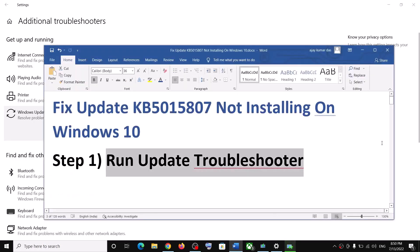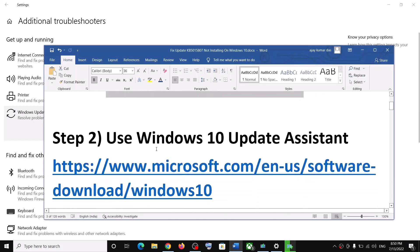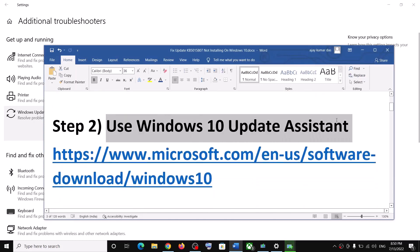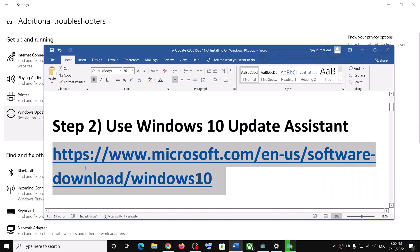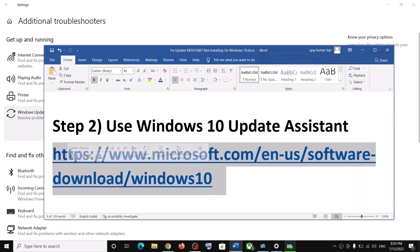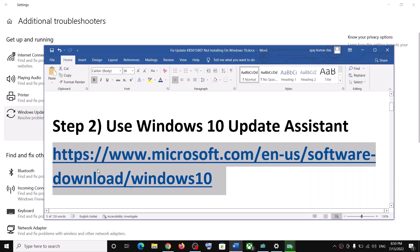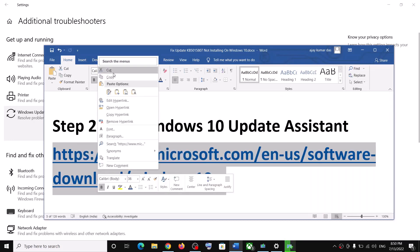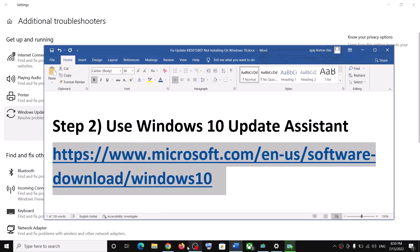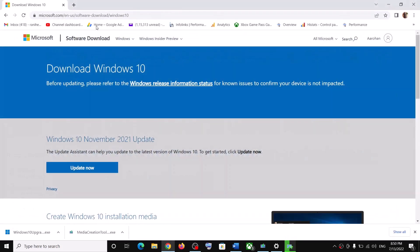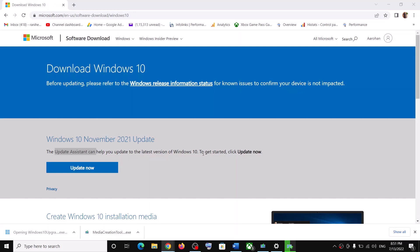If you are still unable to install this update, use the Windows 10 Update Assistant to install it. Copy the link provided in the video description and open it in a browser. It will take you to the Microsoft website where you can see Update Assistant. Click on Update Now and then run the exe file.